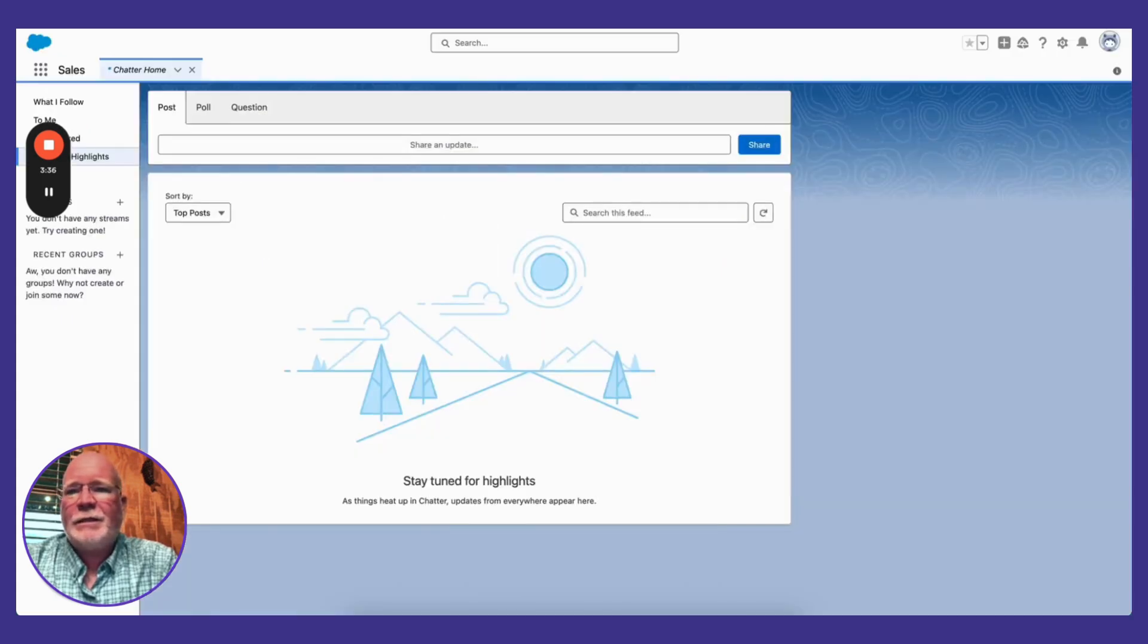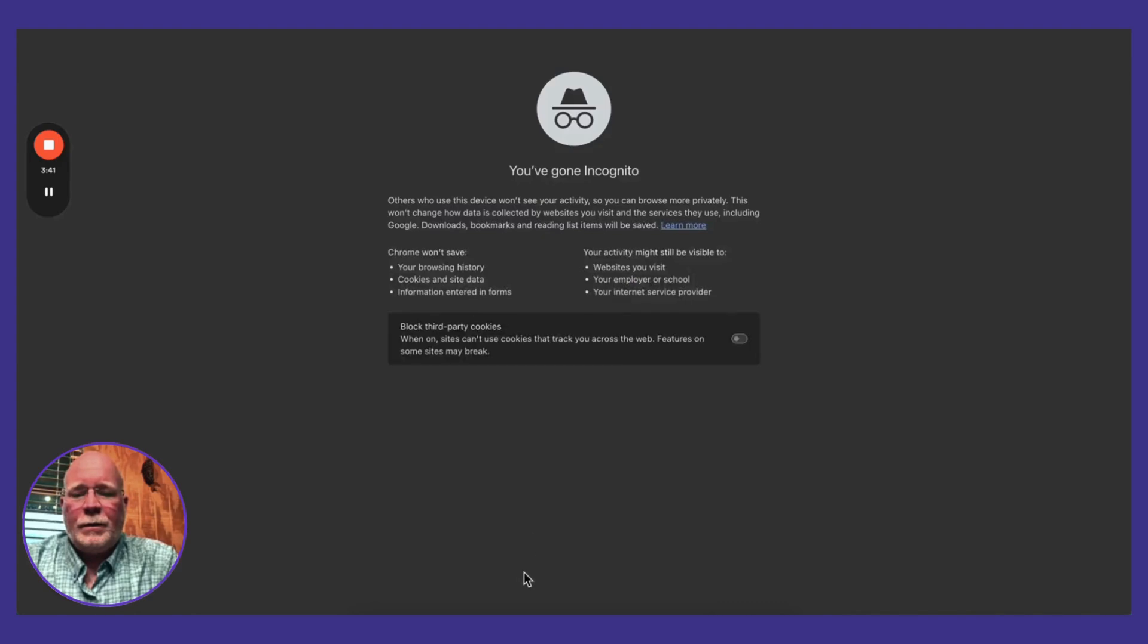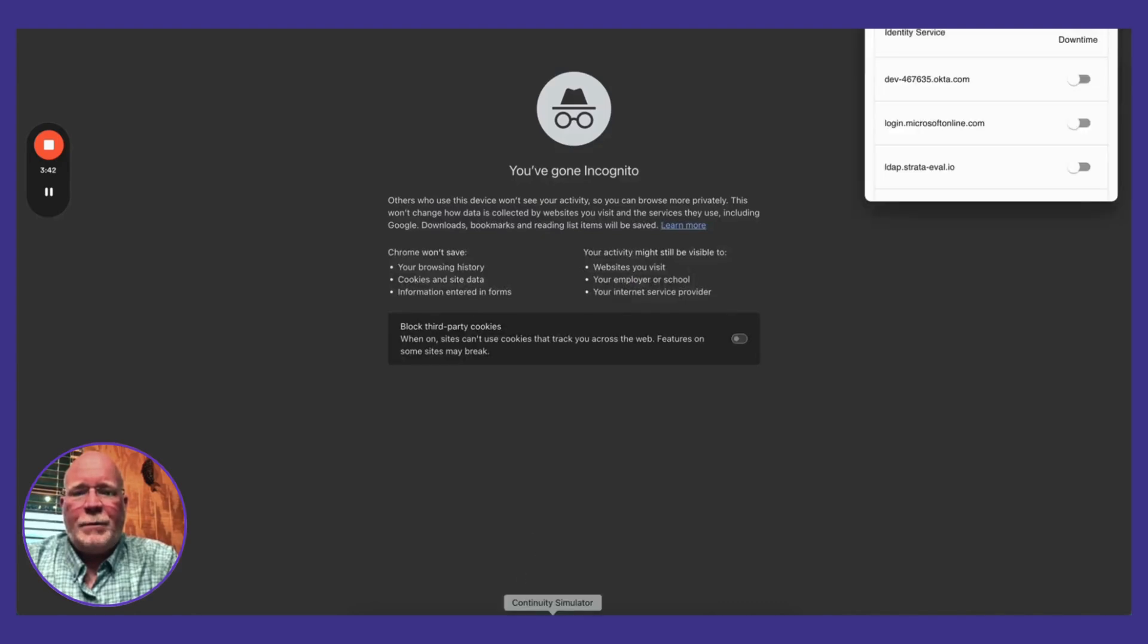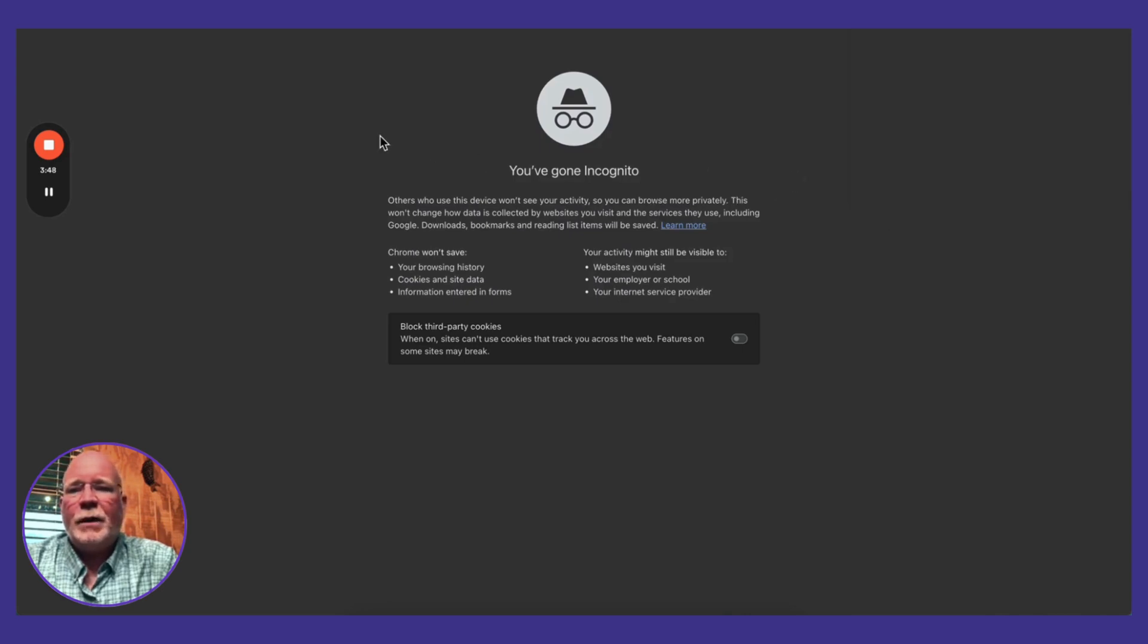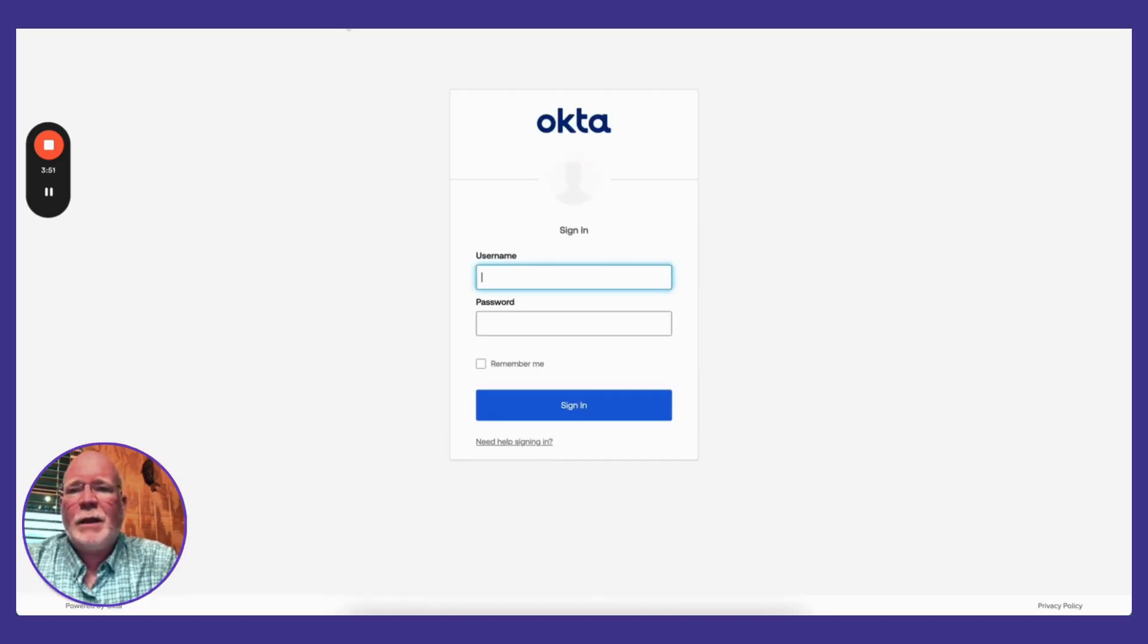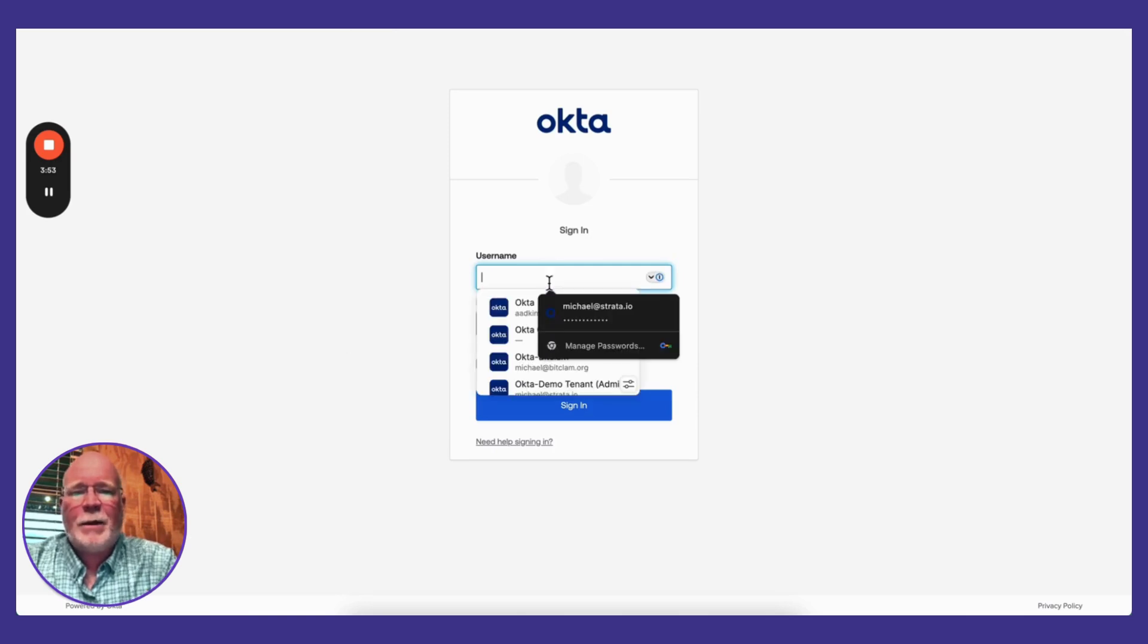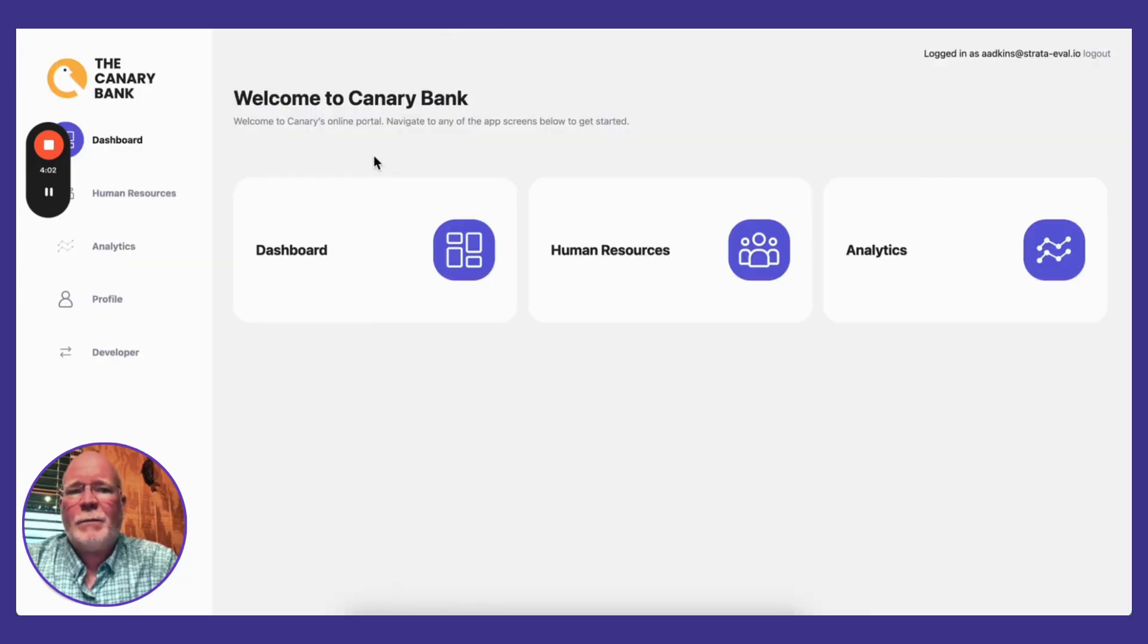Now let's simulate what happens if ENTRE goes down. I'm going to open up my continuity simulator and block all traffic to ENTRE. And now I'm going to hit my SaaS application. In this case, it's hitting my backup identity provider. Great, and I'm right in. And of course, if I go hit my on-prem app, I'm automatically in.